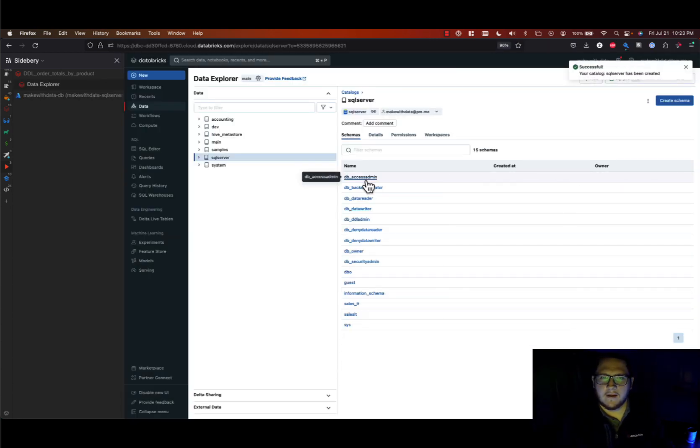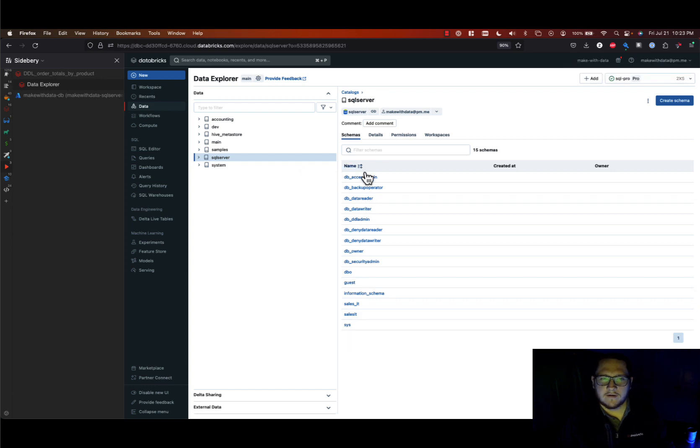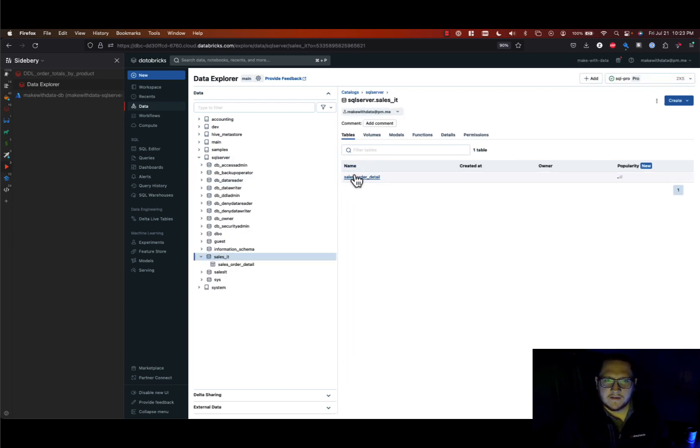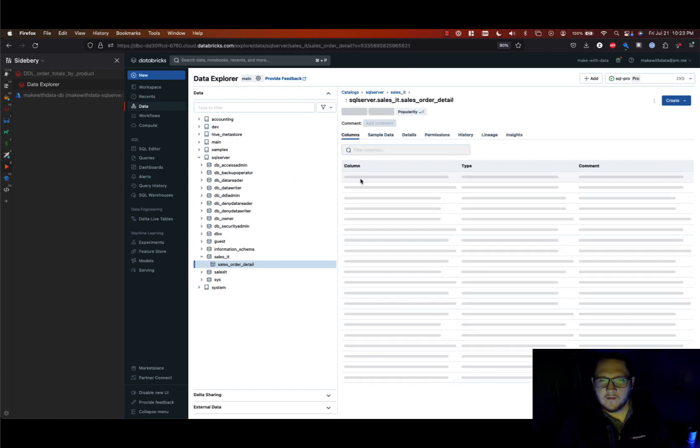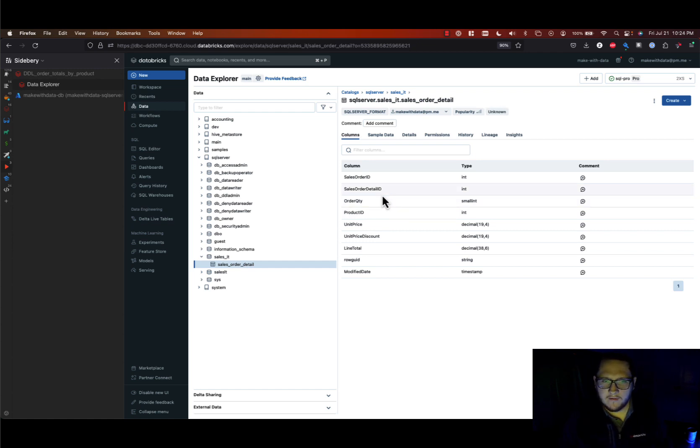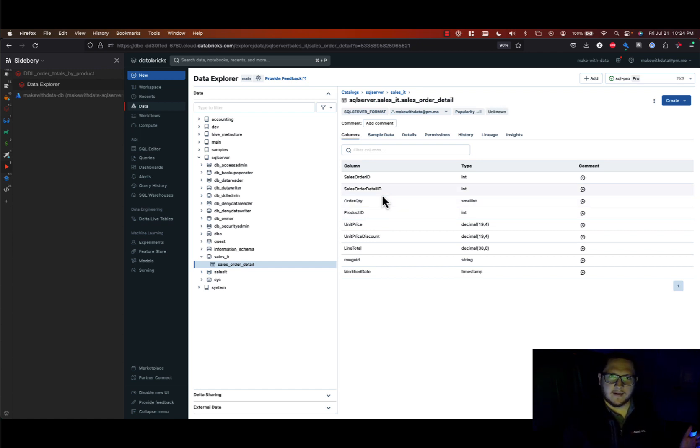And now you should see all of our schemas populate and the tables within those. So I can see here my sales order detail table and then of course the schema of that table will load as well. So I'm pulling all of this information now, even though it's in a separate data warehouse, I can see all this information in Databricks just like any other lake house table.